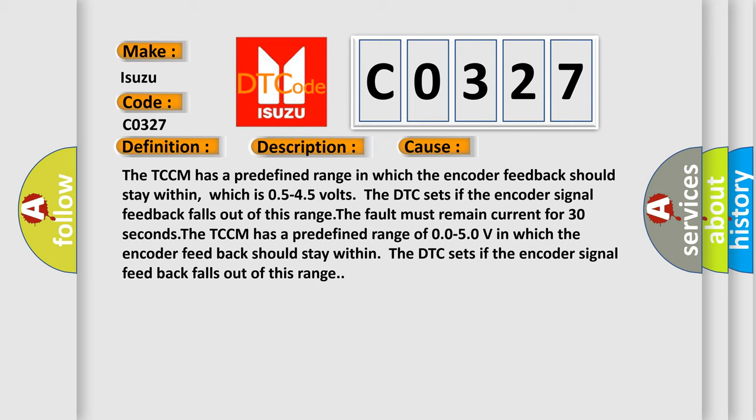The TCCM has a predefined range in which the encoder feedback should stay within, which is 0.5 to 4.5 volts. The DTC sets if the encoder signal feedback falls out of this range. The fault must remain current for 30 seconds. The TCCM has a predefined range of 0.0 to 5.0V in which the encoder feedback should stay within. The DTC sets if the encoder signal feedback falls out of this range.